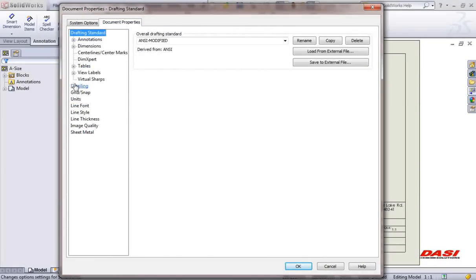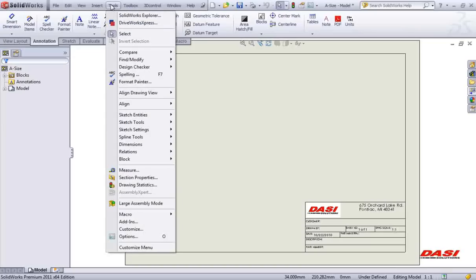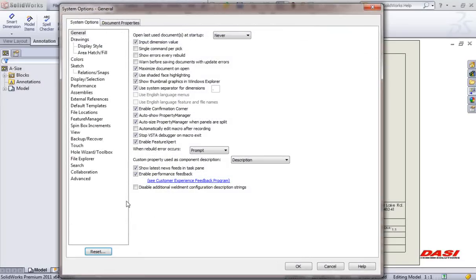Detailing standards, units, line font, style, thickness, and so on are all saved. Be sure that everyone in your organization is pointing to the same title blocks and templates. Under your tools options, under the system options tab, you'll find something called file locations.